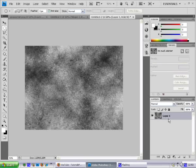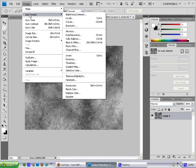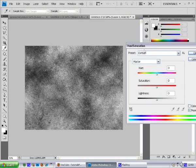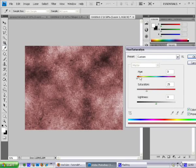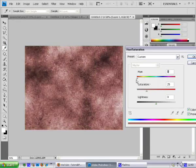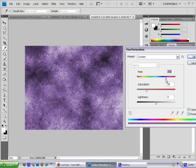So now we're going to pick a color for it. Go into Image > Adjustments > Hue and Saturation. Now hit Colorize, and you can select what color you want. I'm just going to select purple.